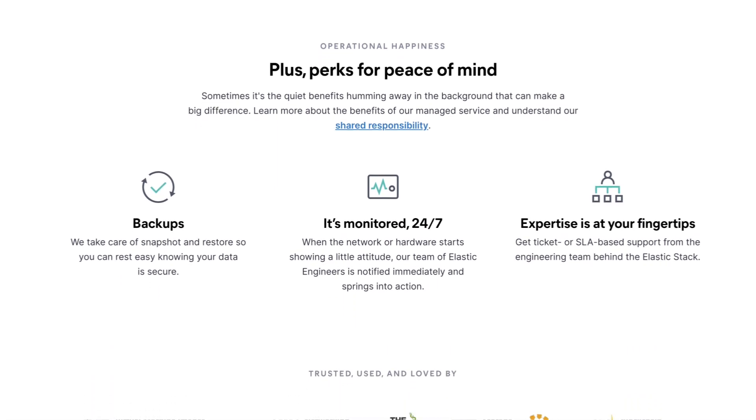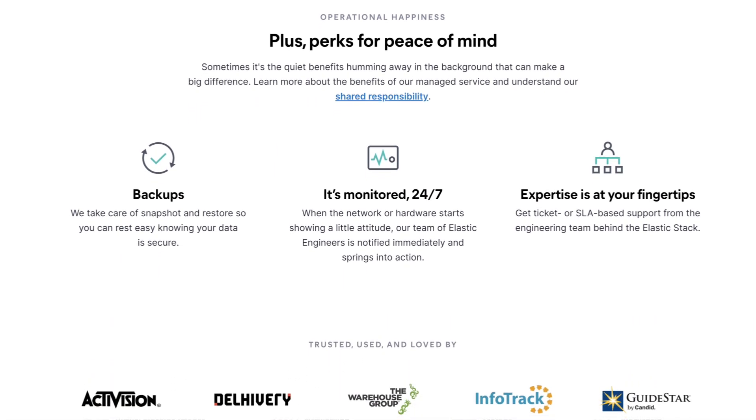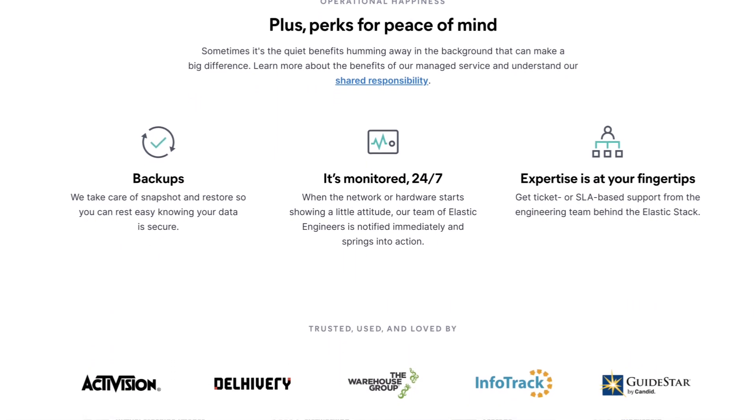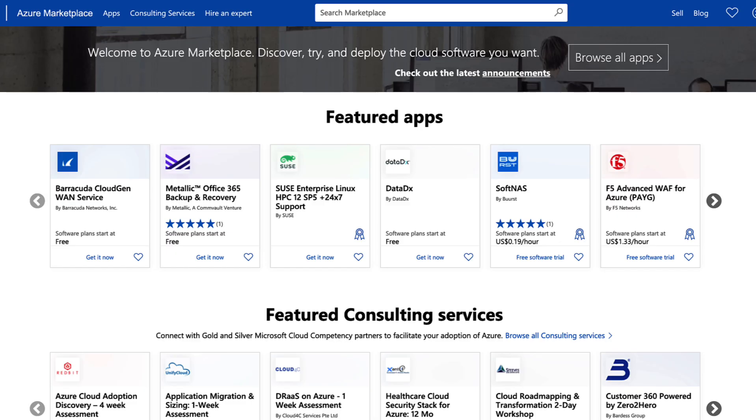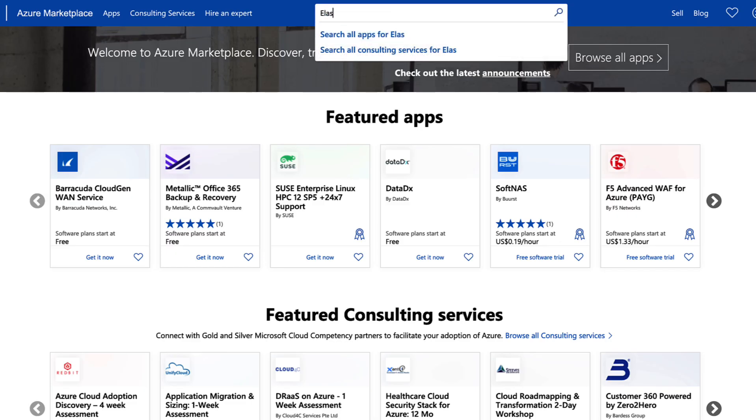Today I'll show you how easy it is to get started with deploying an Elasticsearch cluster on Azure. Let's get started from the Microsoft Azure Marketplace.